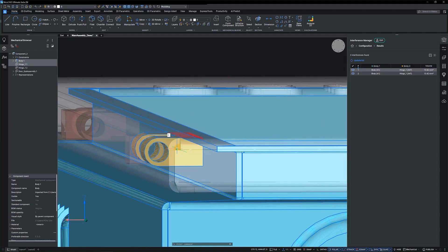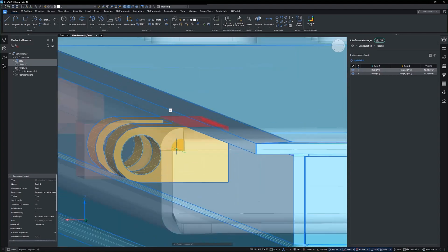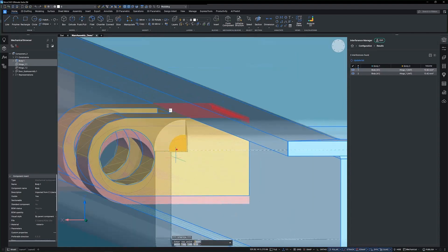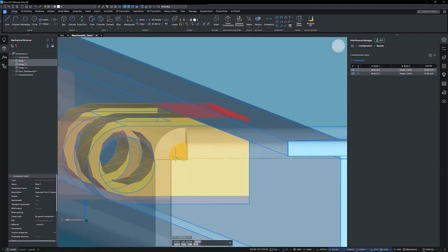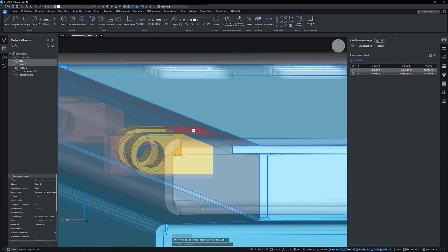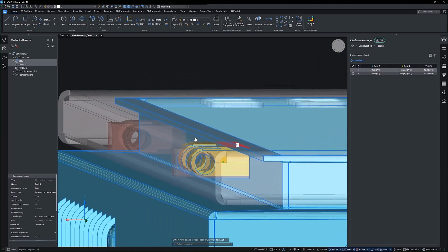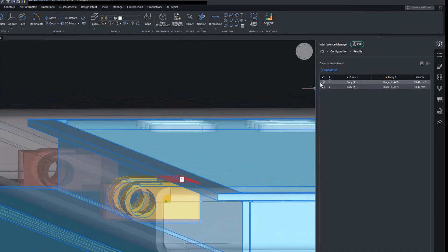As adjustments are made, the system dynamically updates, reflecting real-time changes. The immediate feedback loop allows for quicker iterations and continuous improvement of your design.